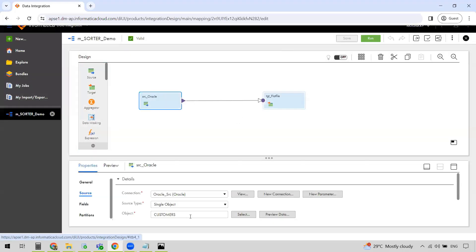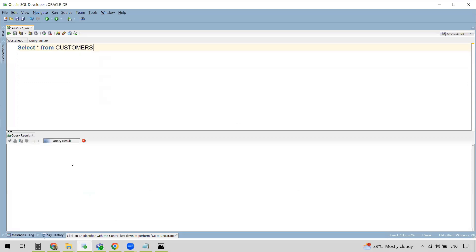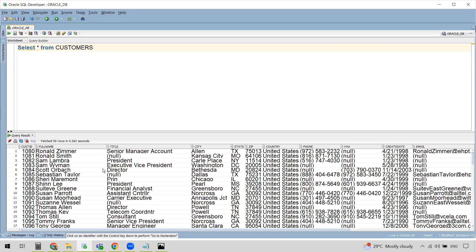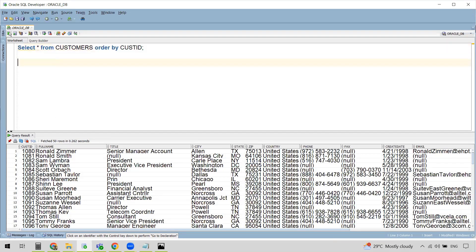Once you log into IICS, select Data Integration Service and create a mapping. I have already created a mapping here — I have a source Oracle connection configured and I'm going to use the Customers table. Here is my Customers table in the Oracle database. This is my source and there are around 499 rows in this Customers table.